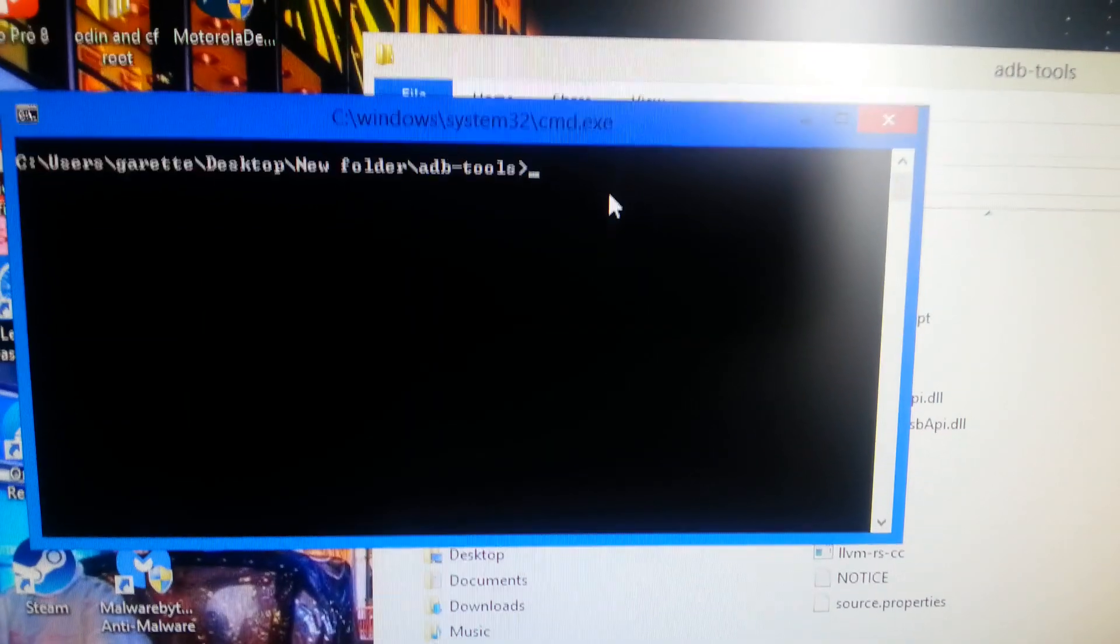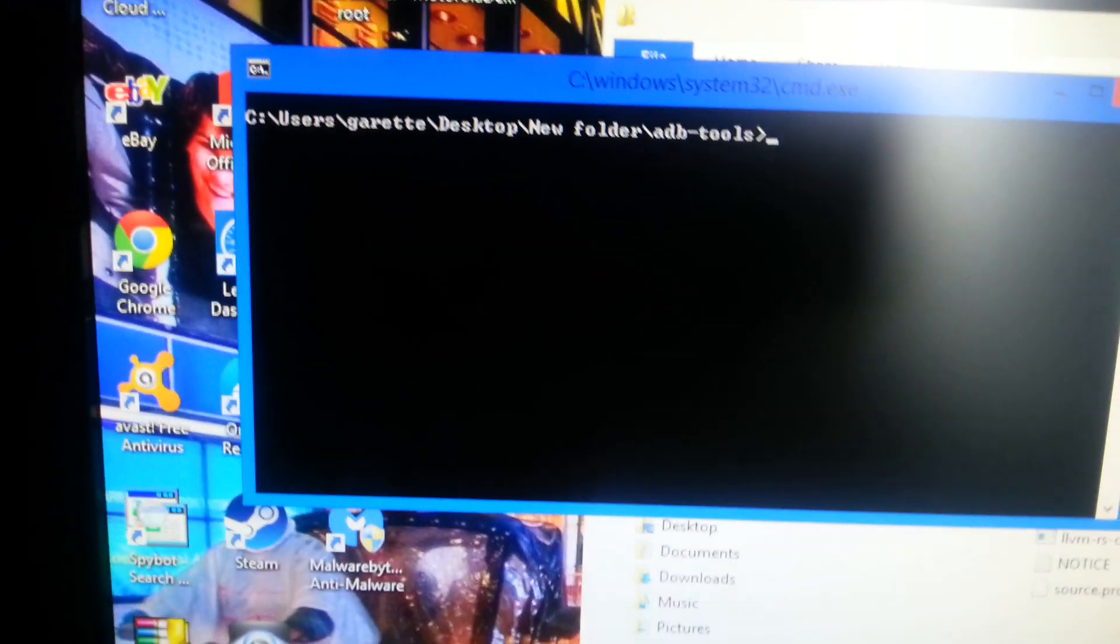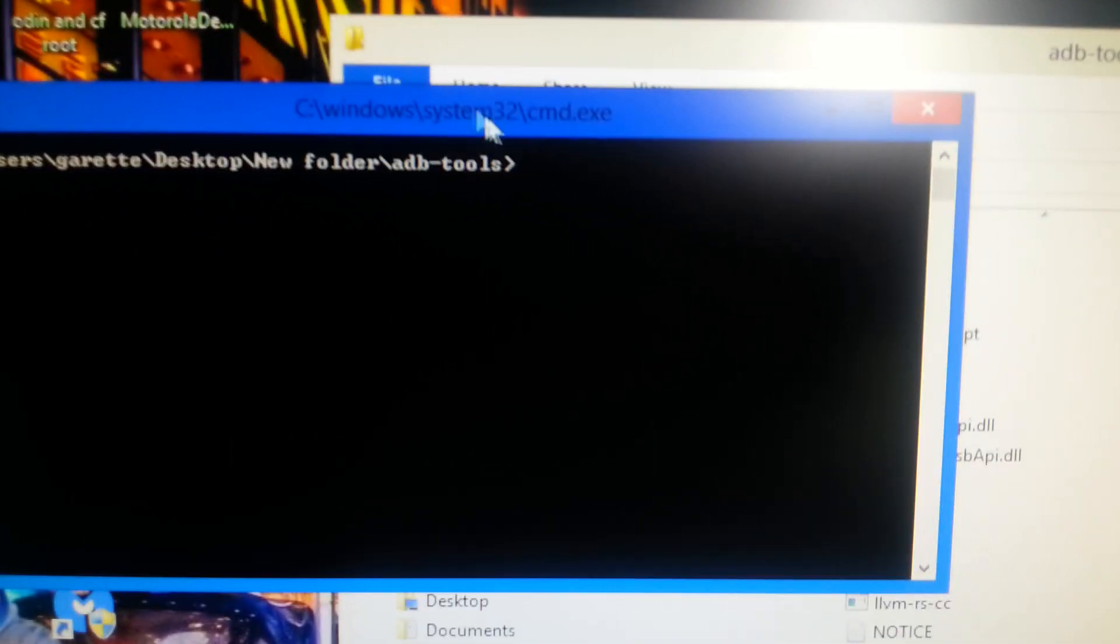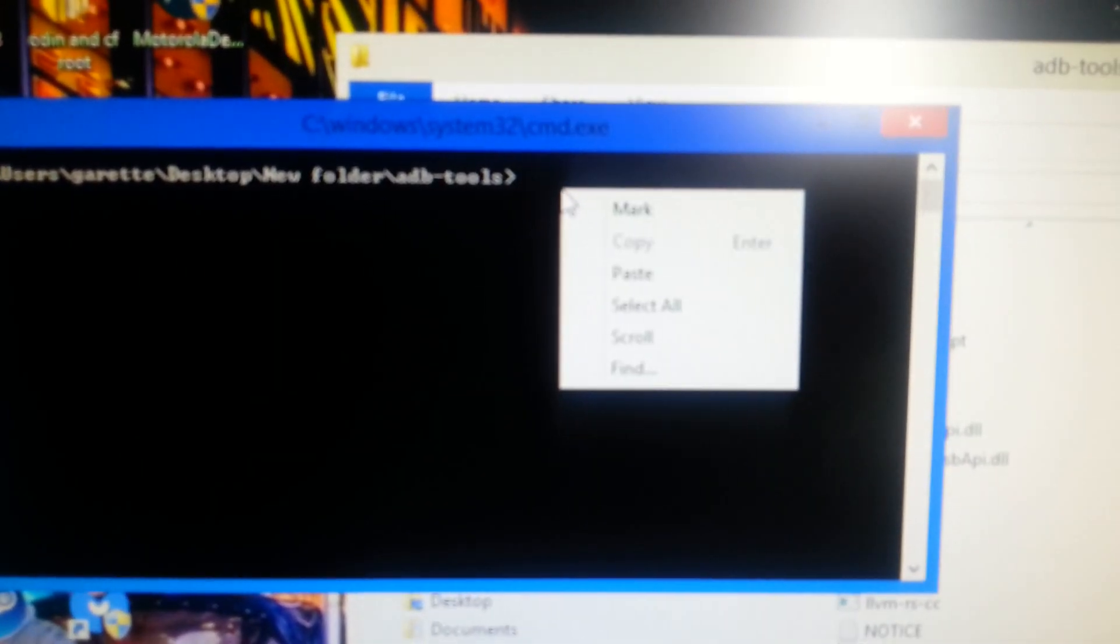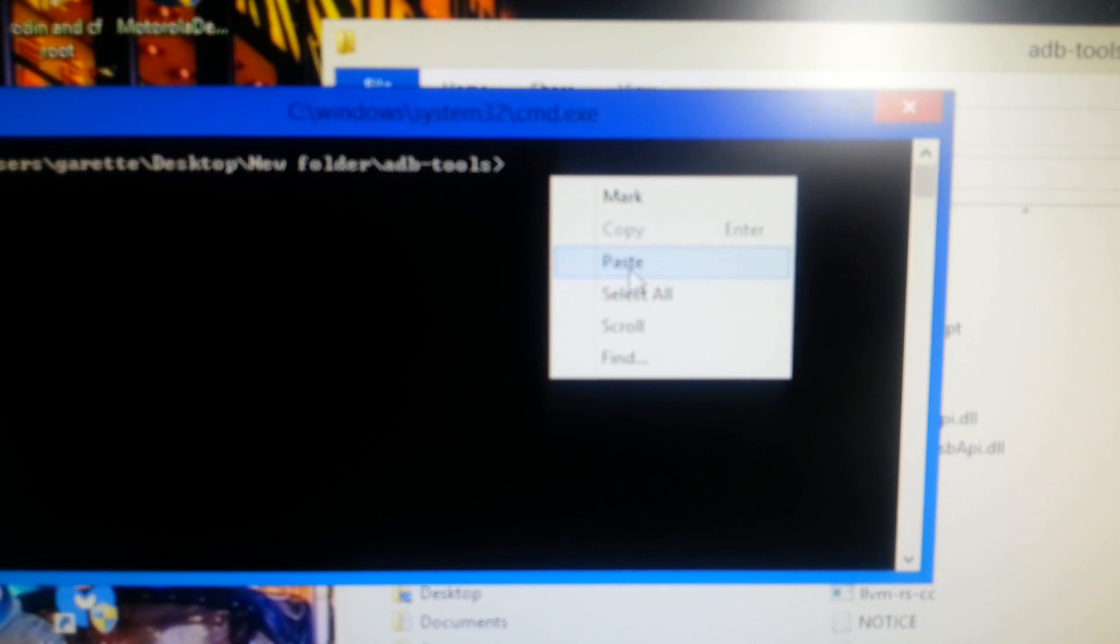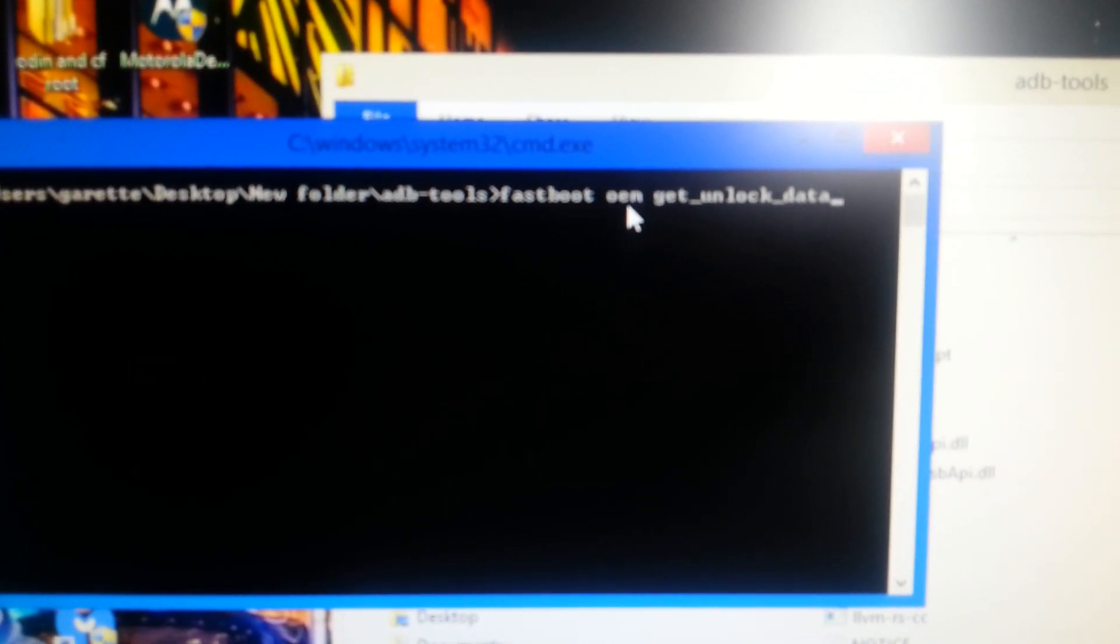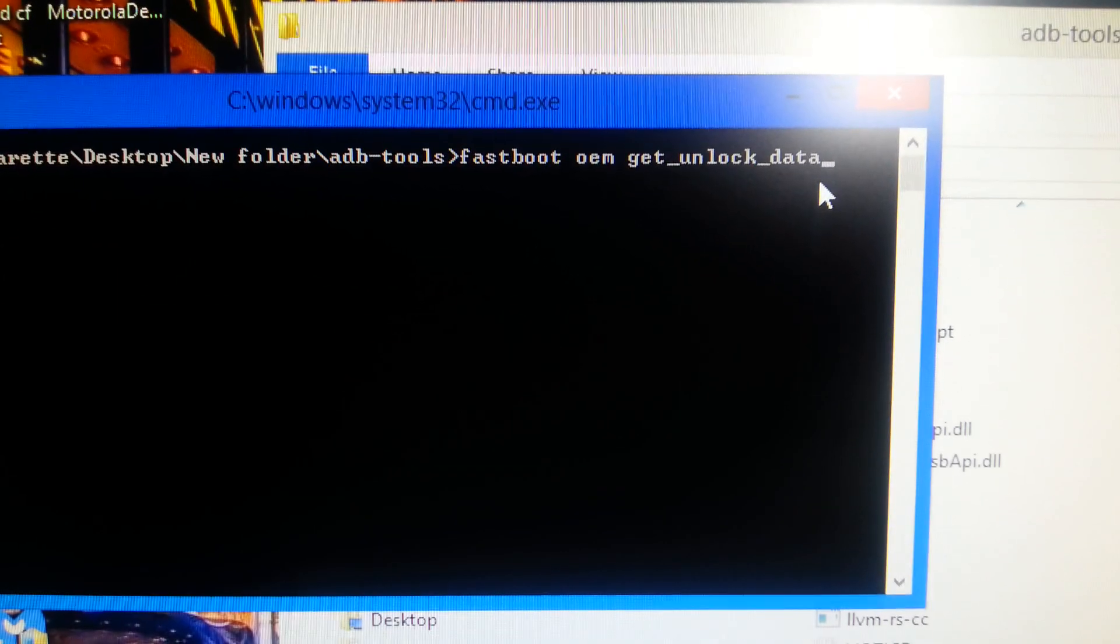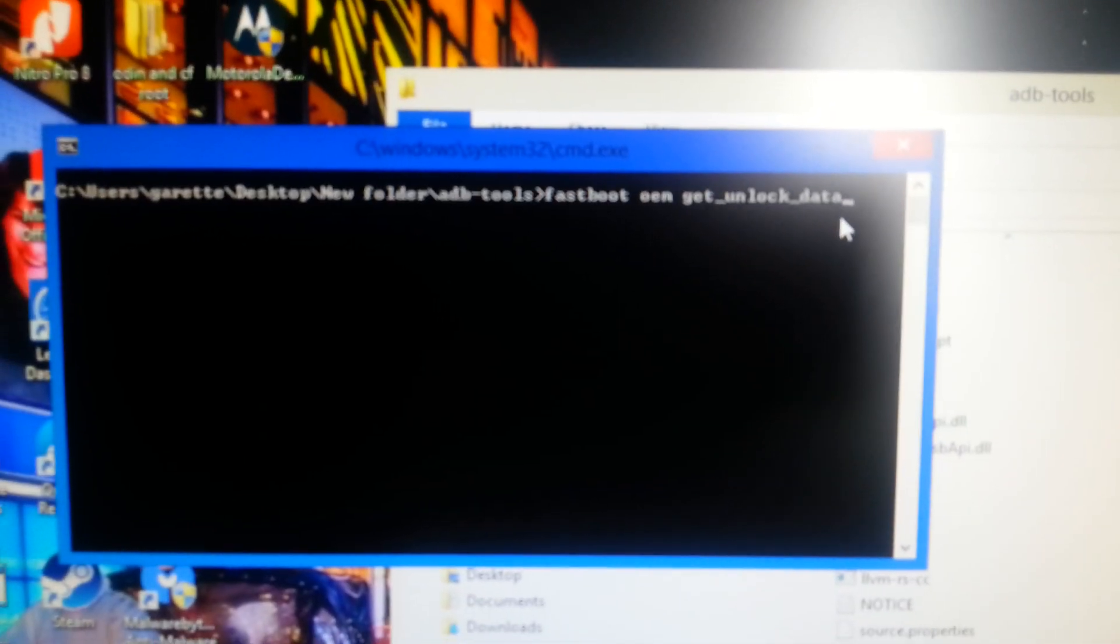Now we're just going to copy and paste. Get OEM unlock code into here. Fastboot OEM get unlocked data. Then hit enter.